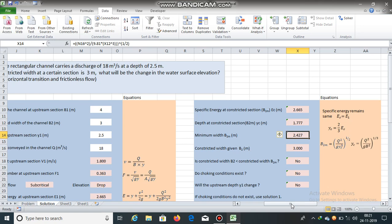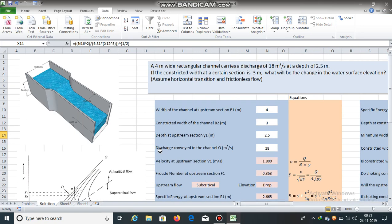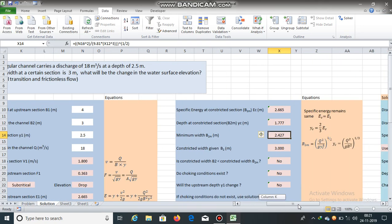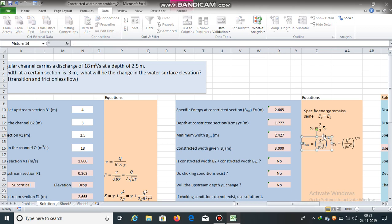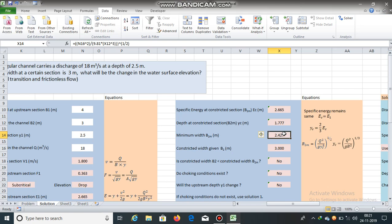The minimum width B_m that does not cause choking is obtained from the critical depth equation for a rectangular channel: Yc = (Q²/(g × B²))^(1/3). Rearranging to solve for B gives the minimum width. The minimum width B_m is 2.427 meters.